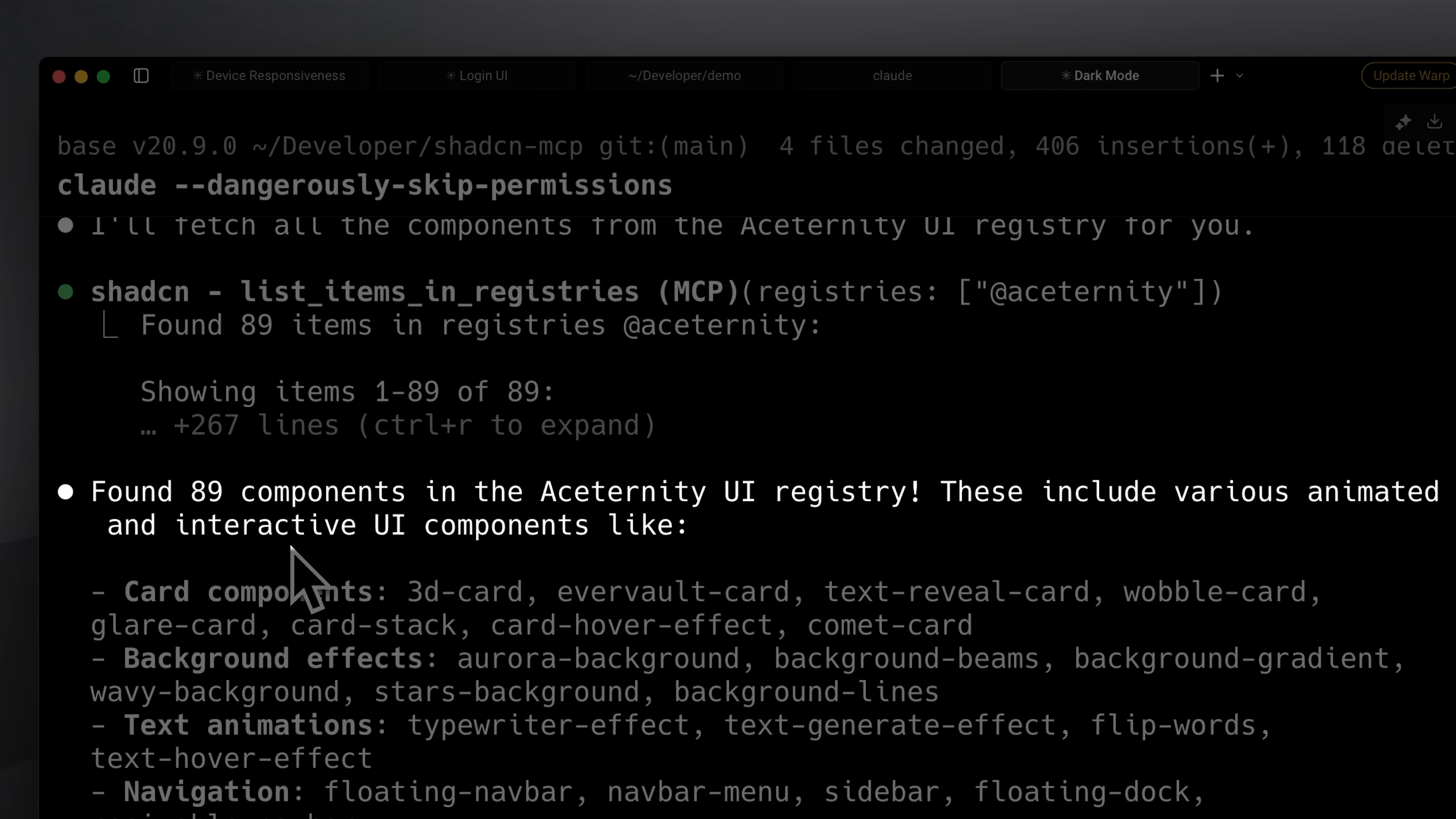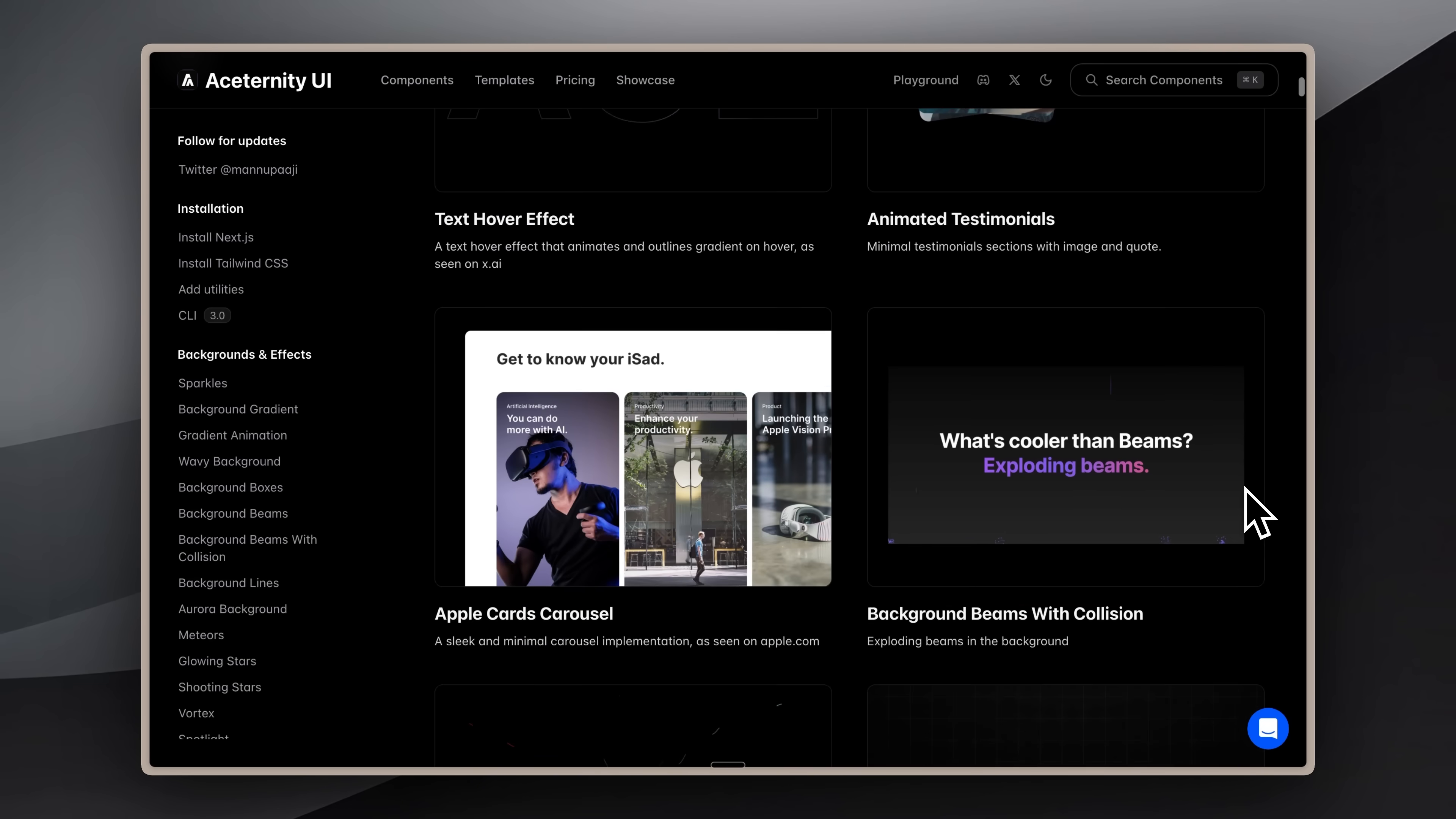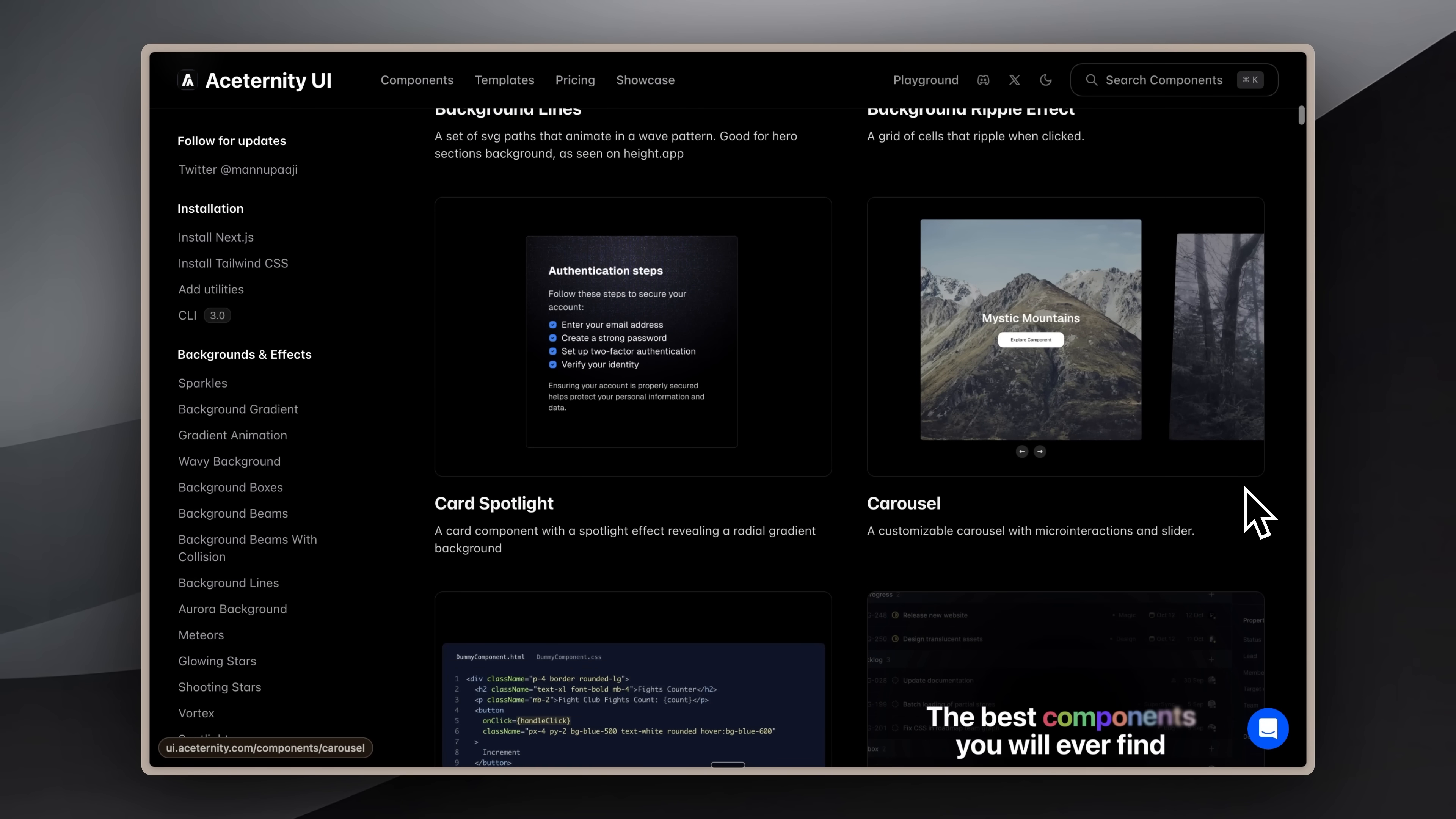You no longer need to manually search for effects, paste commands repeatedly, or give your agent the same instructions over and over. With this MCP, which understands multiple ShadCN libraries, you can take a strategic approach and build incredible interfaces.